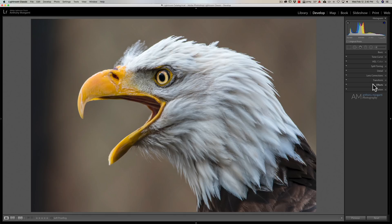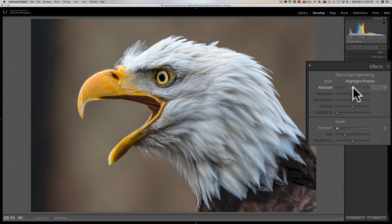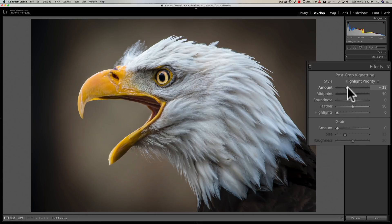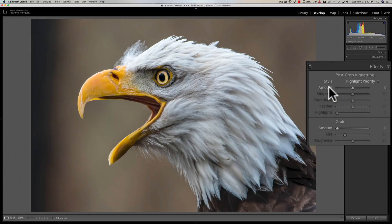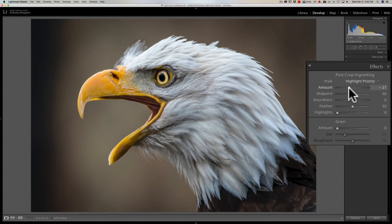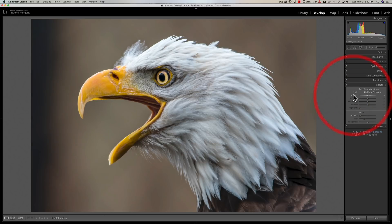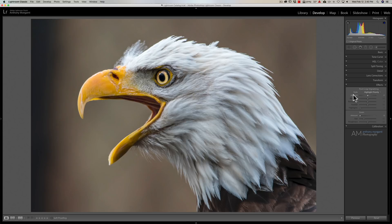Now, Lightroom makes it very easy to add a vignette. You could go to the Effects tab — there's an Amount slider, and to add a dark vignette you simply move this to the left. Unfortunately, on this shot I don't think it looks right. This was an eagle that was in an enclosure at the Buffalo Zoo and something was in the background on the left-hand side that is very dark. When I add the vignette, it gives the effect of looking at the eagle through a periscope, and I really don't like that look at all. But I still think if we add a vignette with a radio filter, it will make the eagle pop a little more.